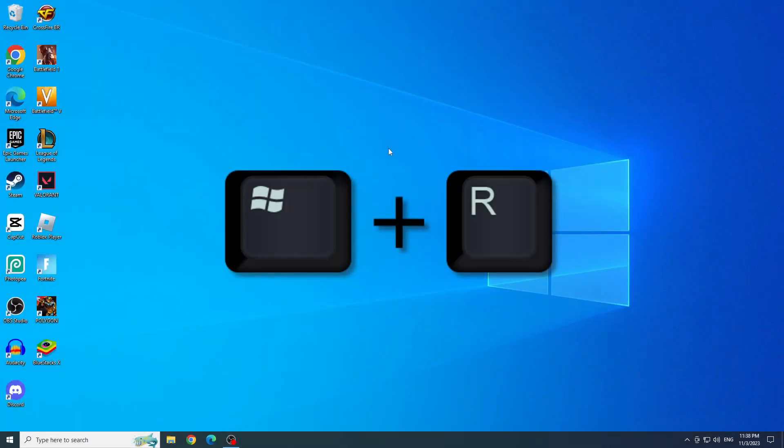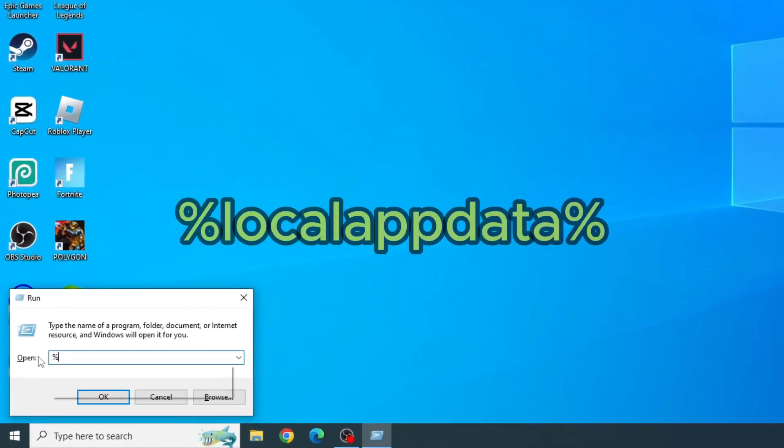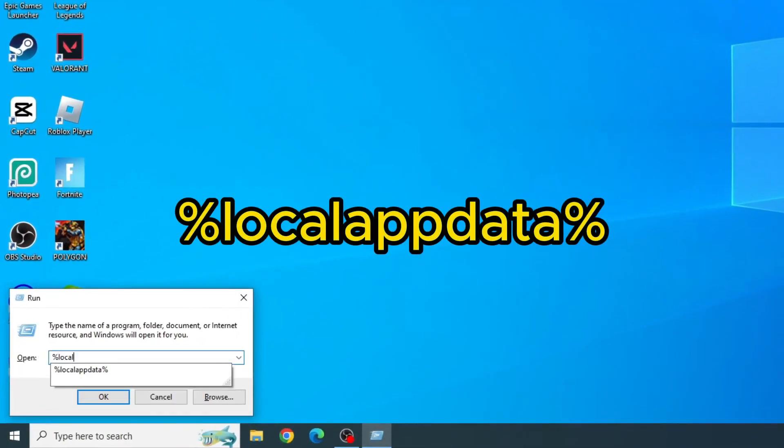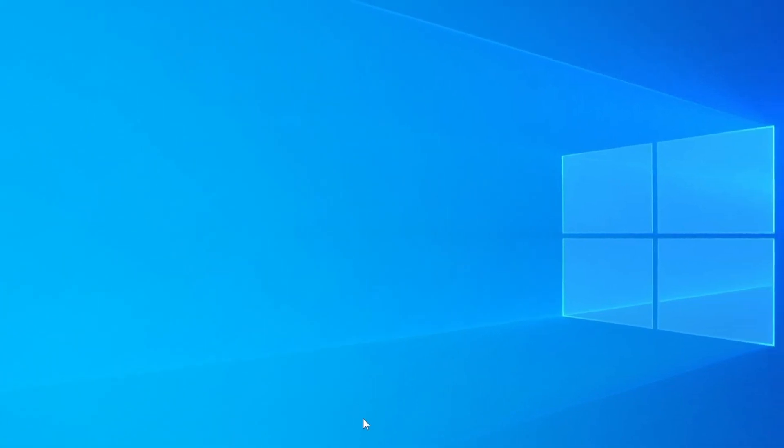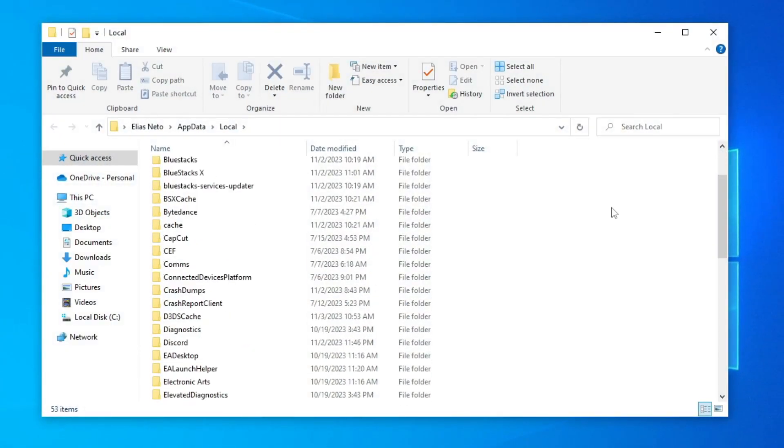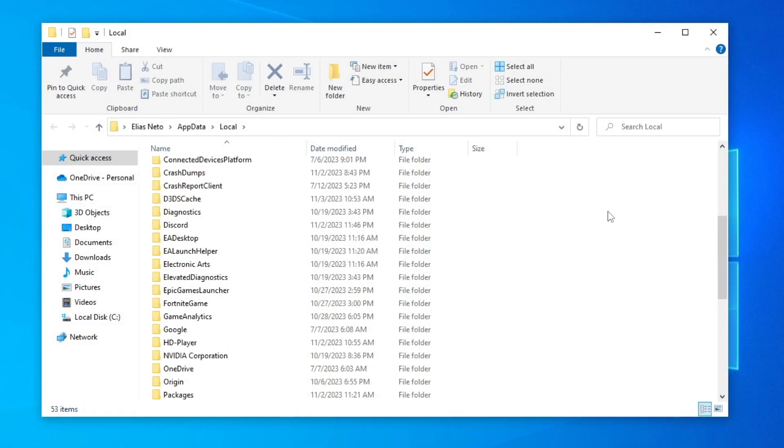Now, press the Windows Plus R keys and type %localappdata% and run and click OK. Now find the Epic Games Launcher folder and open it.